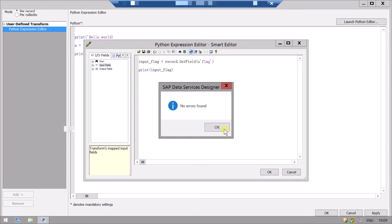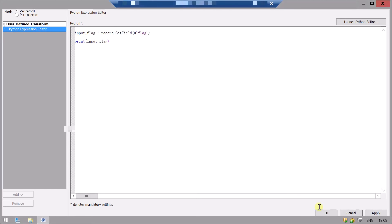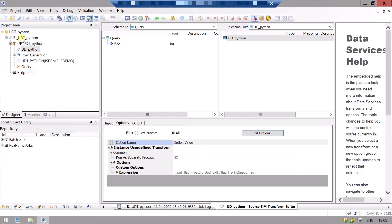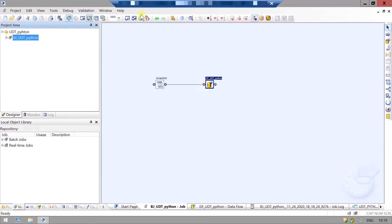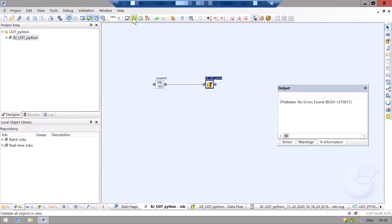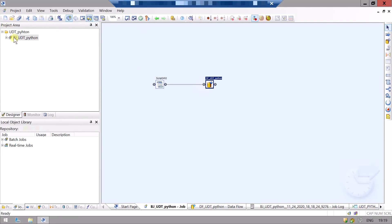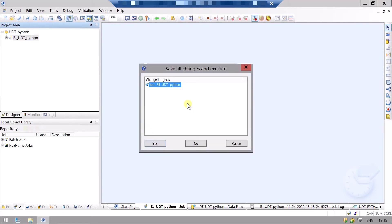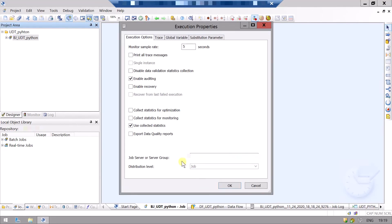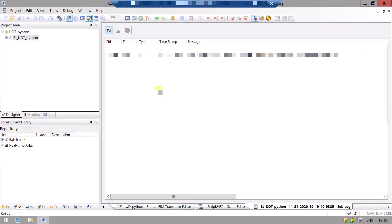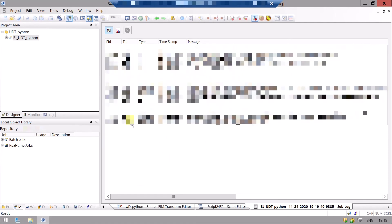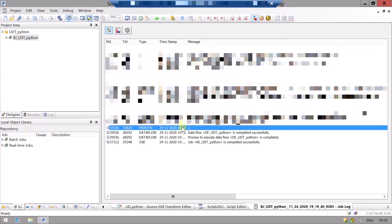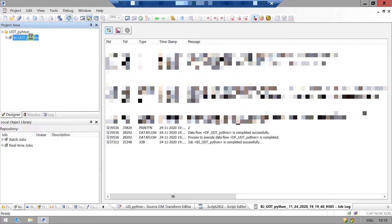Let's validate. OK. Go to the job level and validate all. No errors found. Now we will run the job. Here we can see our input variable value that we have assigned to it.